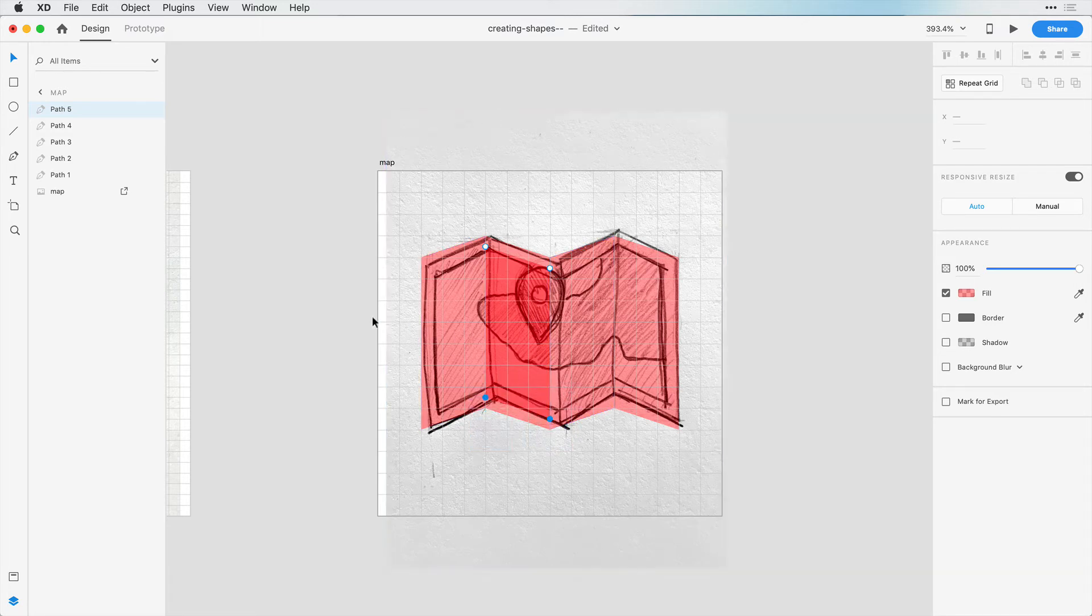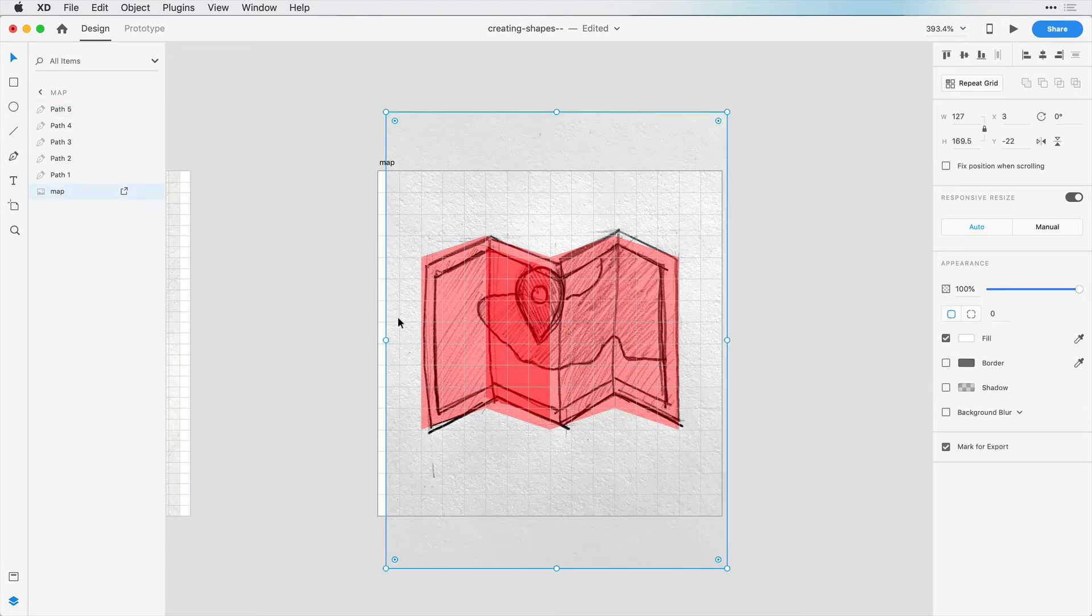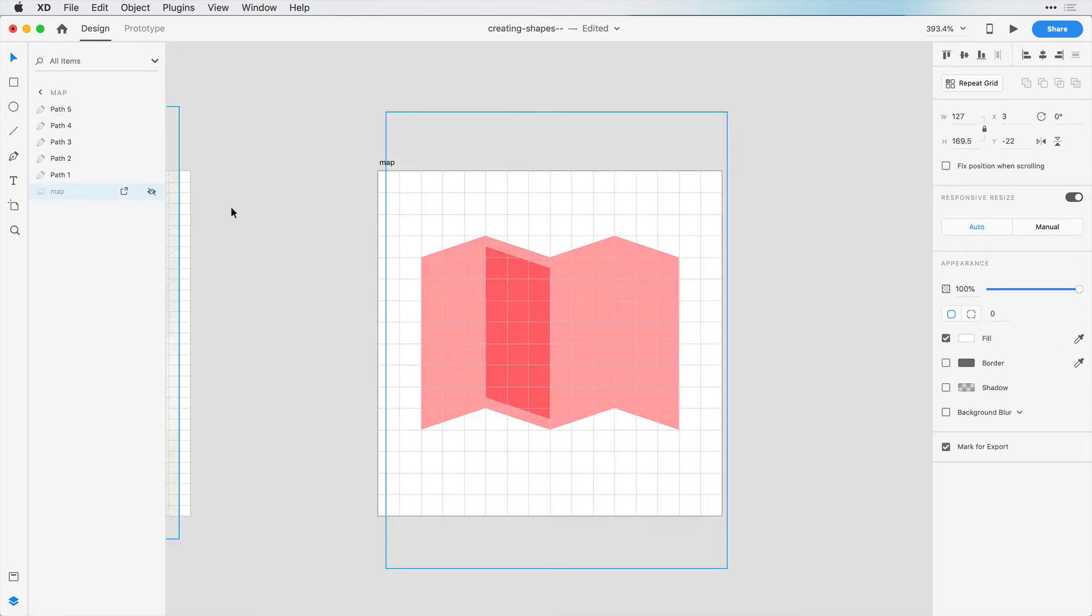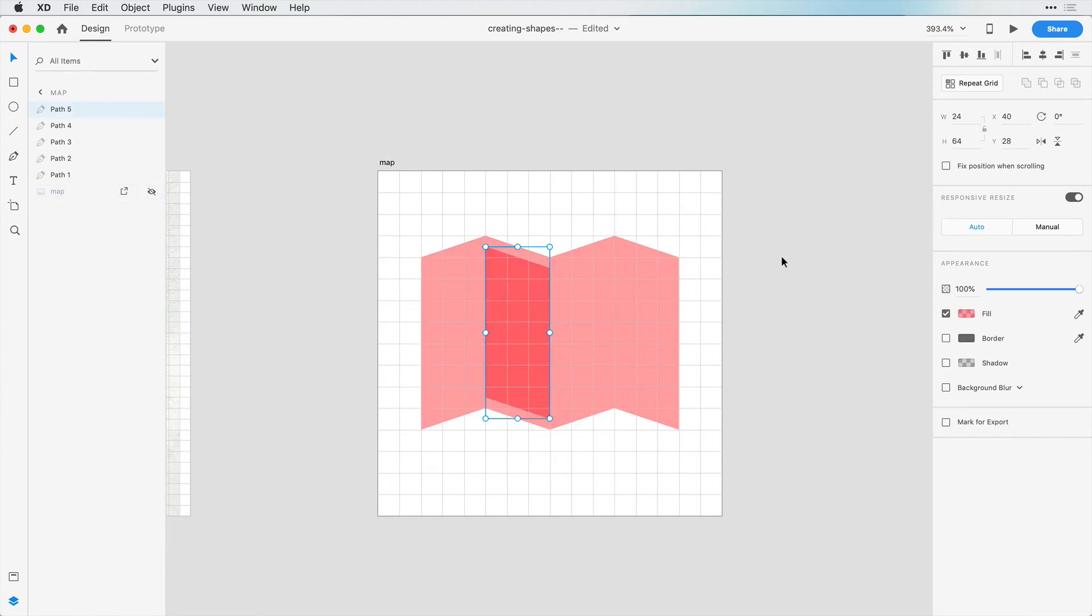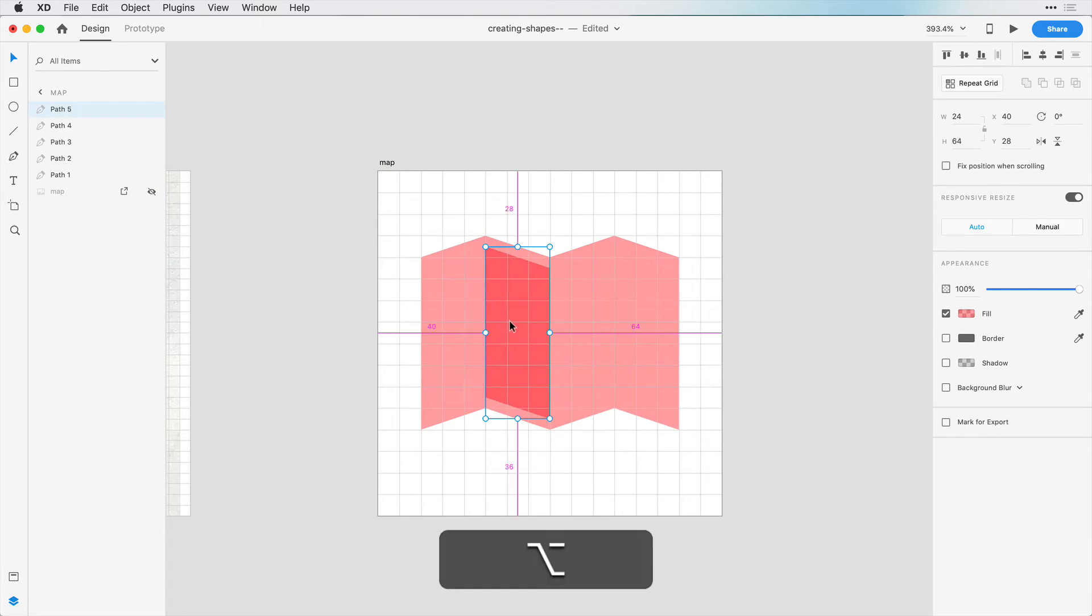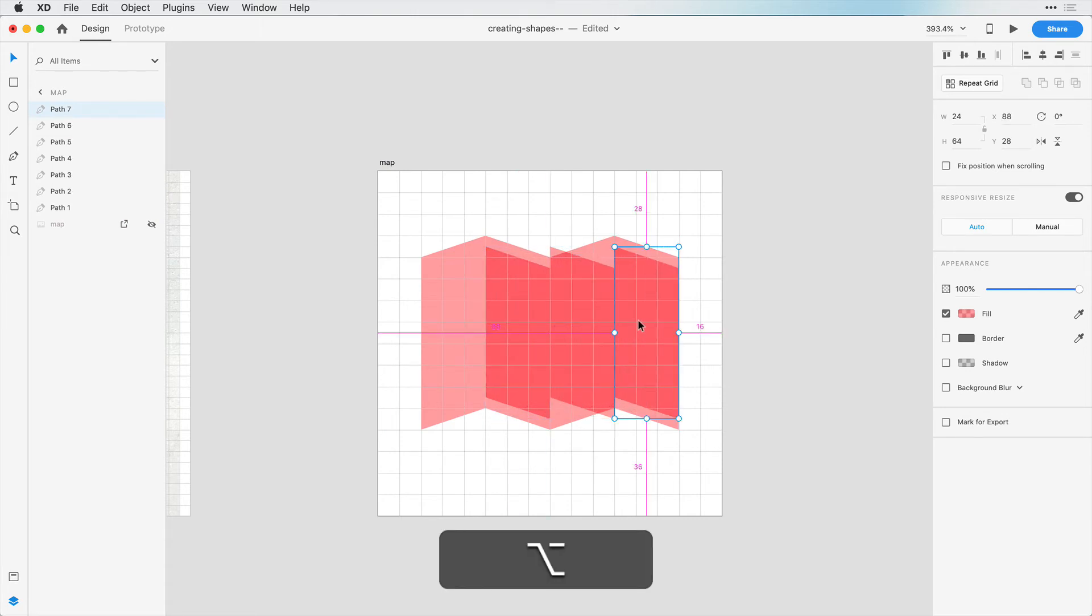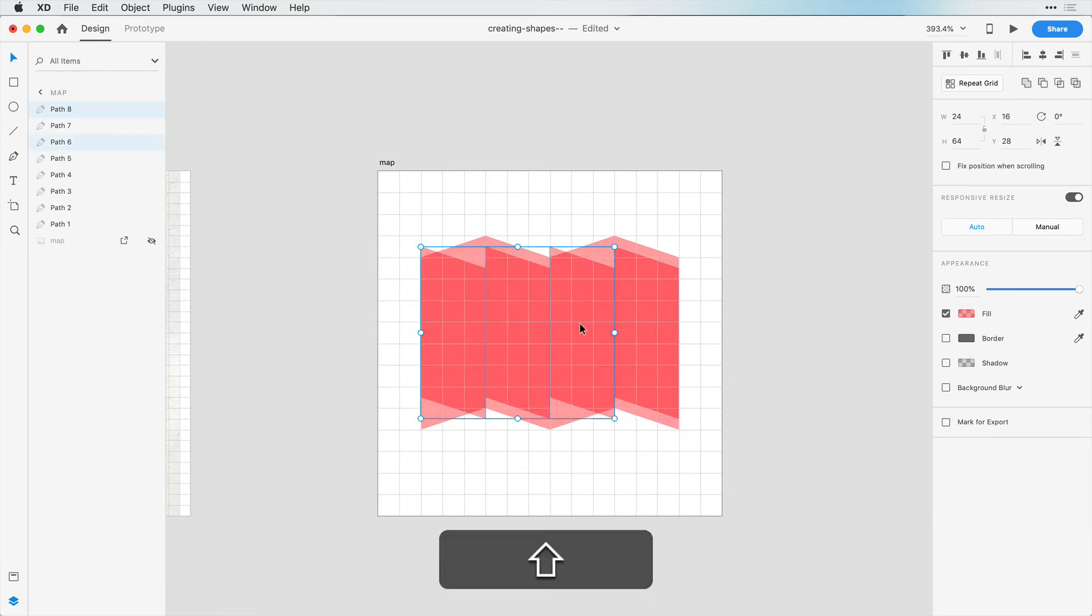Now if you want, you can hide this map layer for now because it's not doing us any good, but we can always show it when we need it. We have this object we can copy a few times. Let's copy this over here. Now for these two objects, we can flip the direction again.